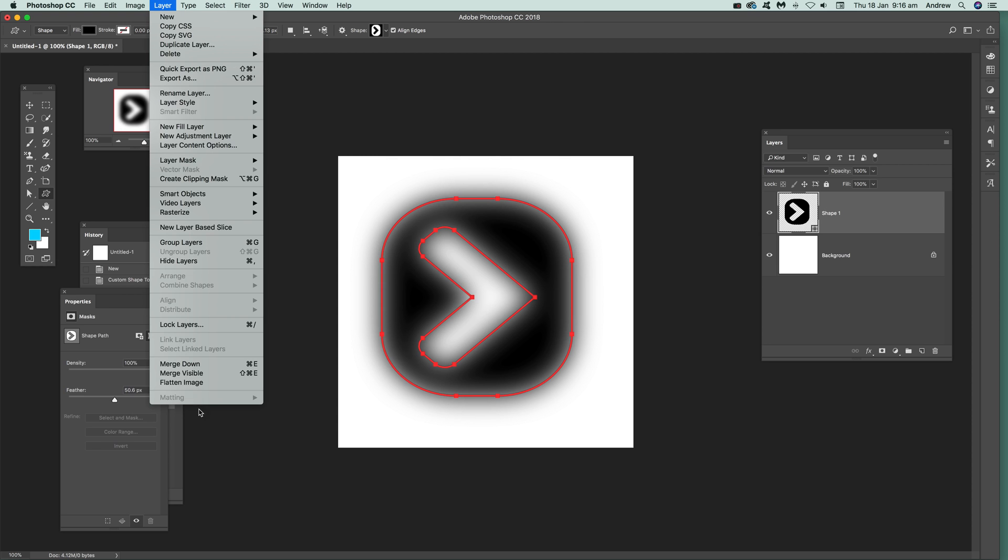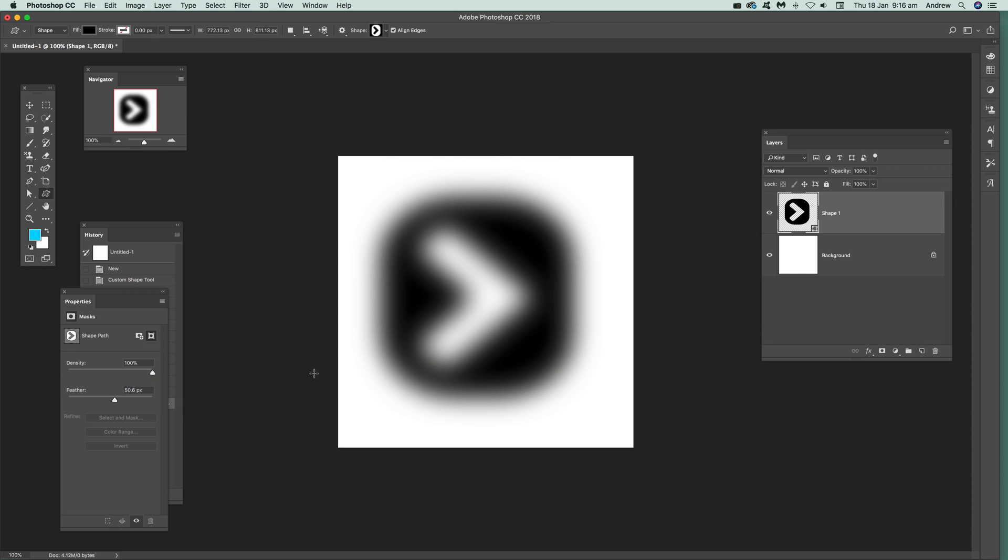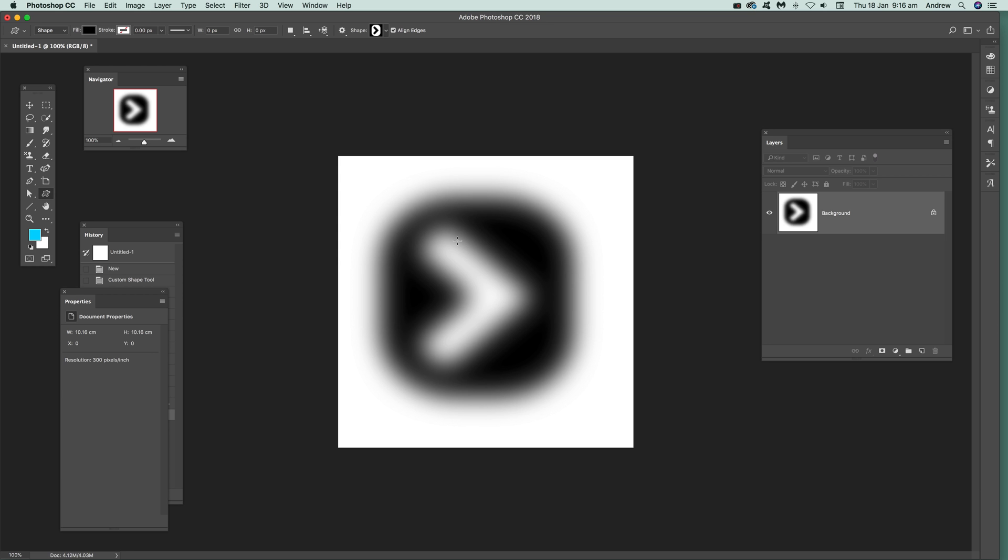If you go over here and say Flatten Image, you've got a nice blurred vector design. Obviously now it's flattened, but it was a vector design. Anyway, I hope you found this of interest. Thank you very much.